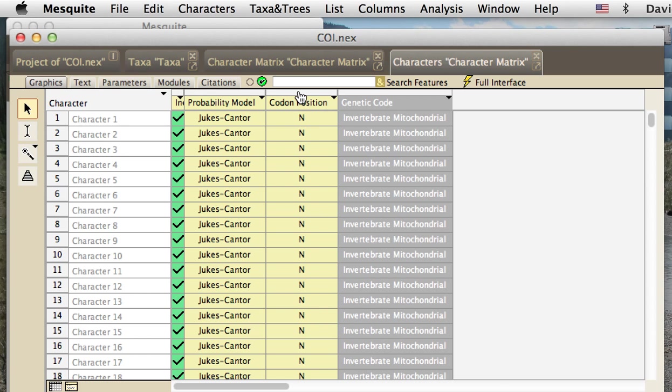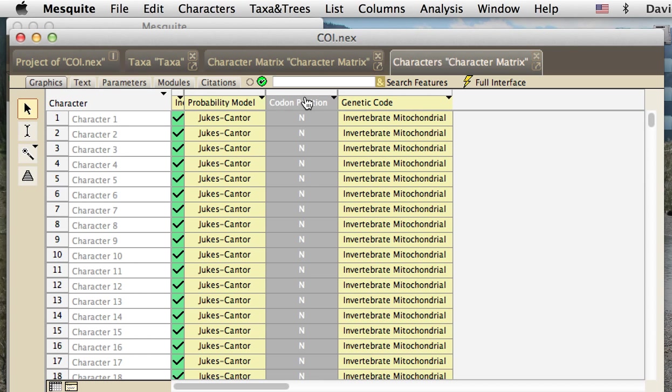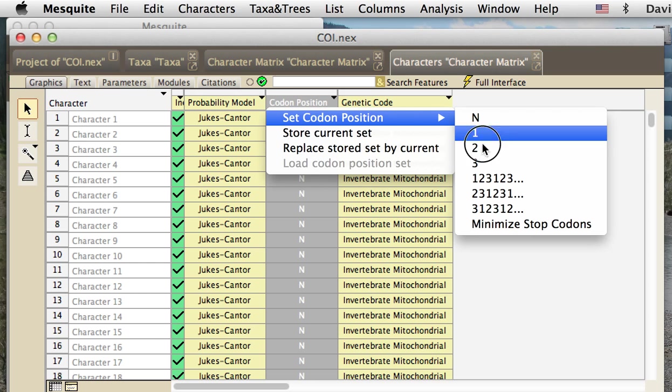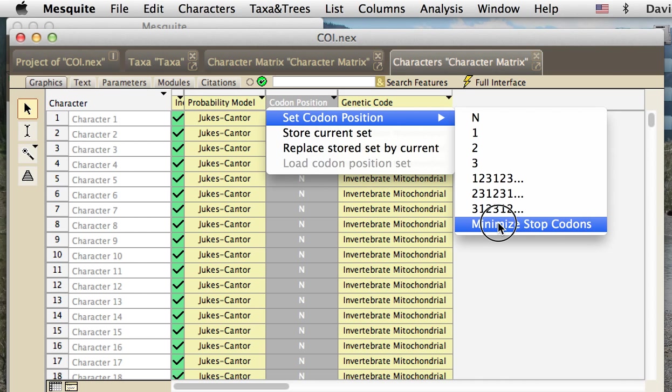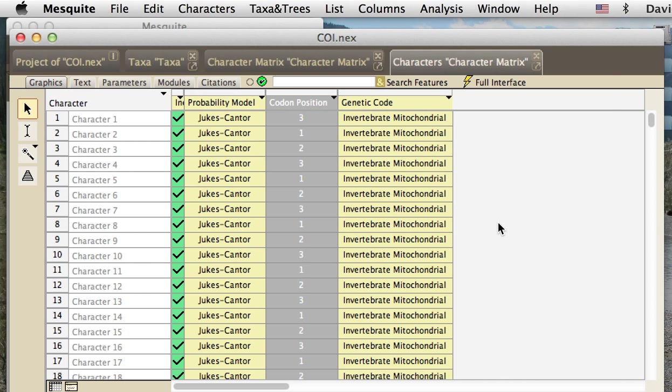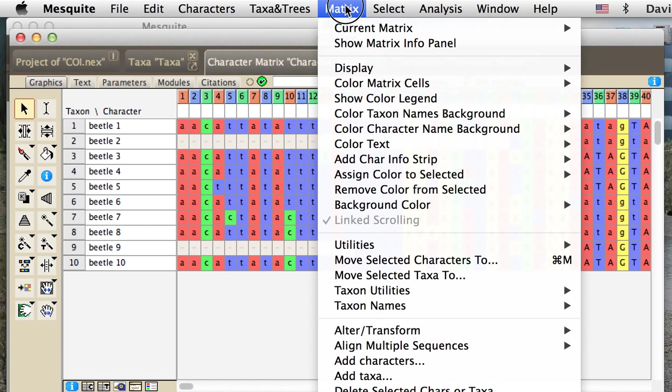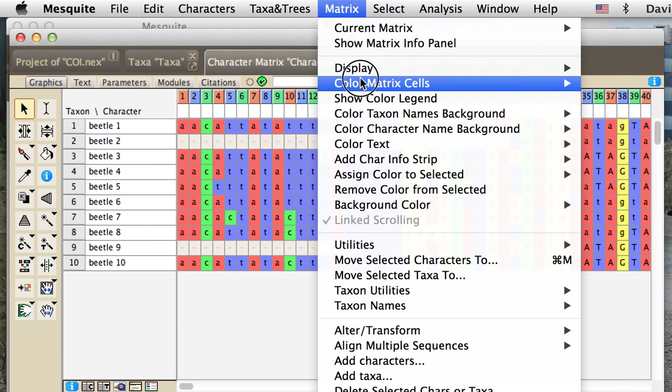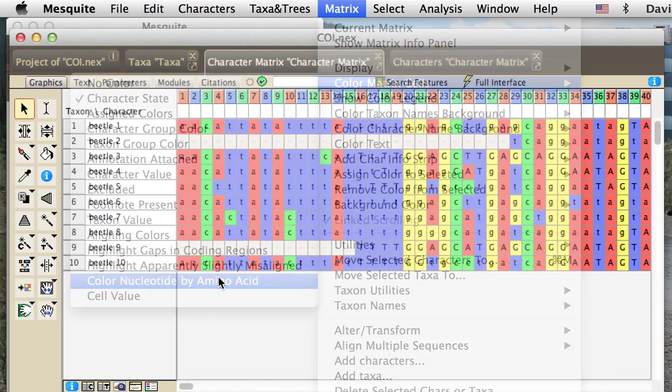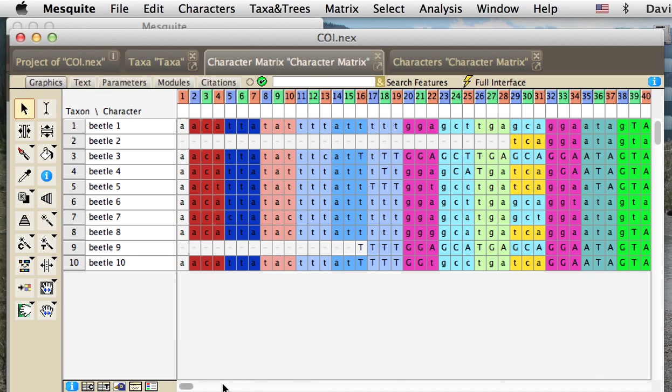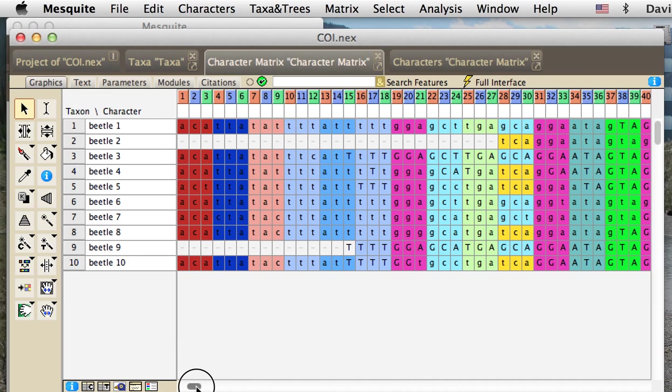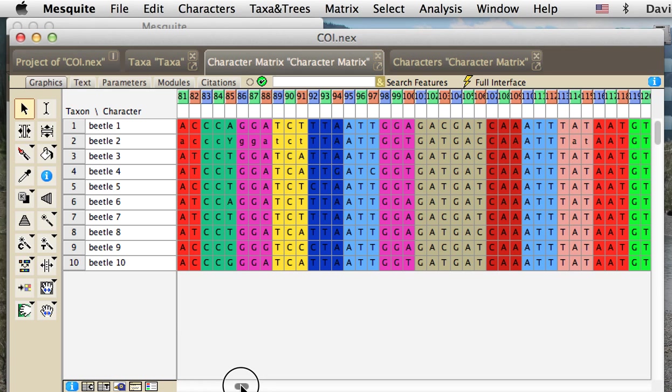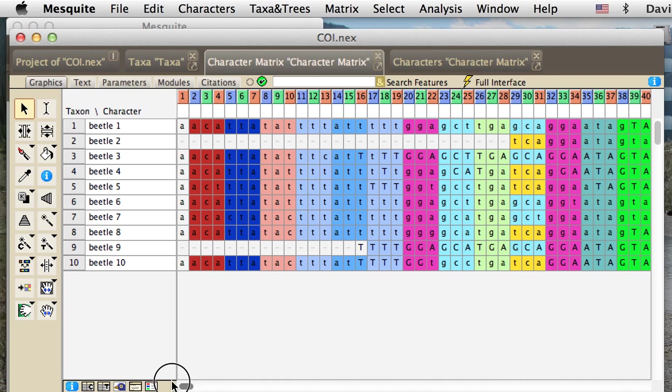And now once that's done, we can set the codon positions using the minimize stop codons again. And let's go back here and do that display where we see color nucleotide amino acid. And now we've got each cell colored by the amino acid that's represented by the triplet. And that's how you set codon positions within Mesquite.